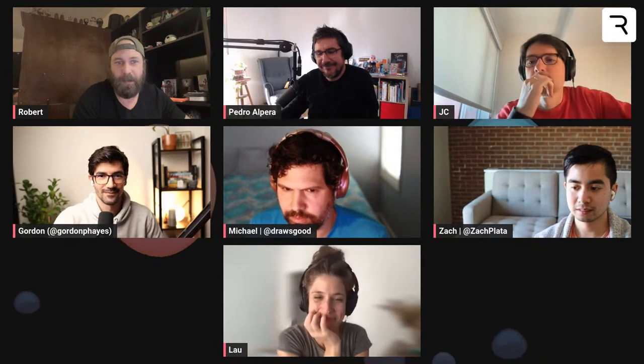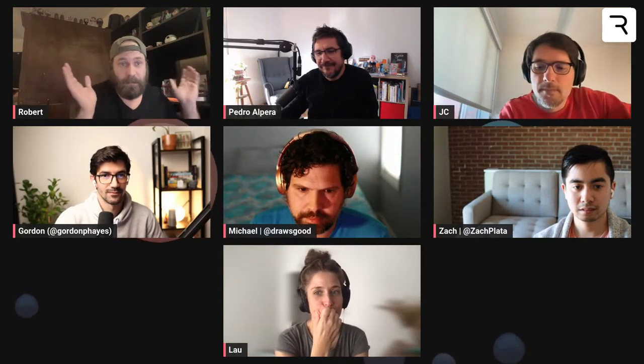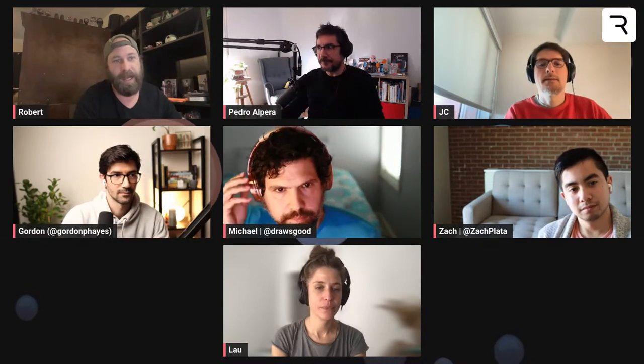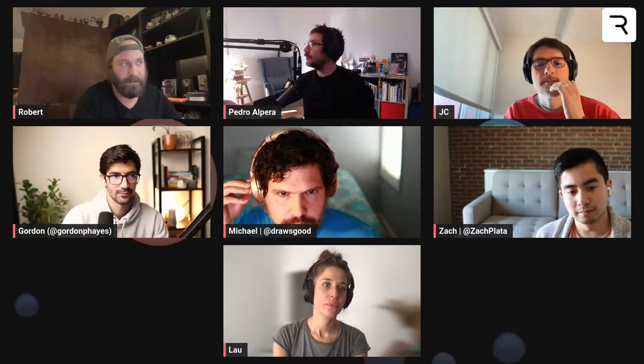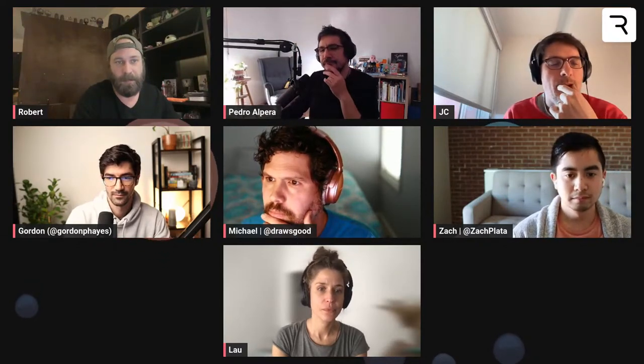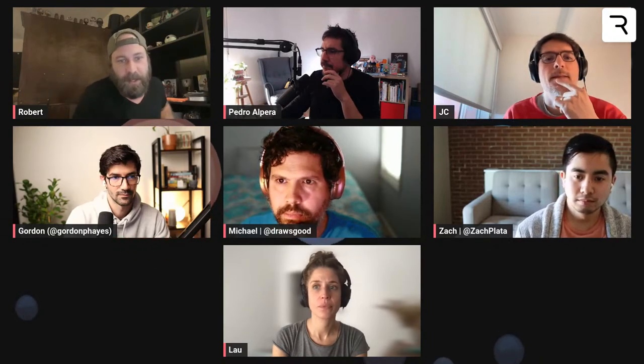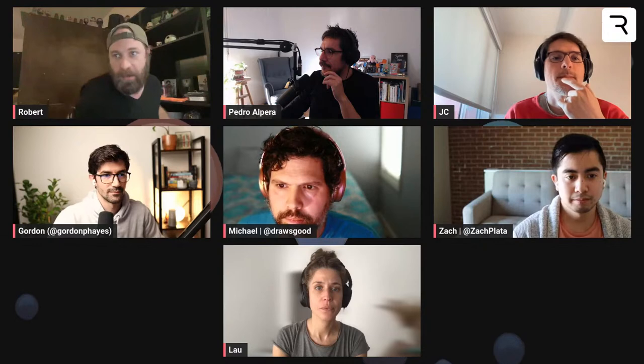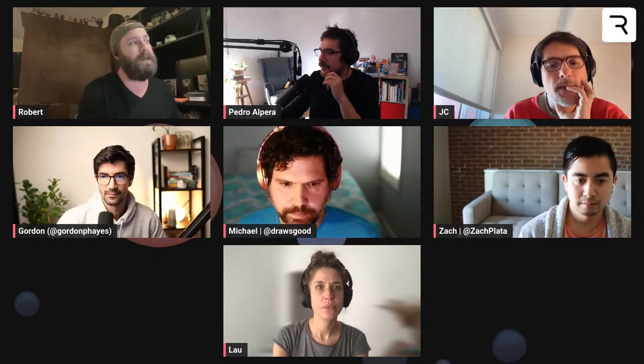Hey everybody, good morning, good evening, good afternoon to everyone tuning in. It's Tuesday, and as always, you know what that means — it's time for another live stream. Today we're going to go through our normal rundown: recaps of what we did last week, the live streaming schedule for this week, new features that were released, community animations, and then your questions, so go ahead and drop those in the comments.